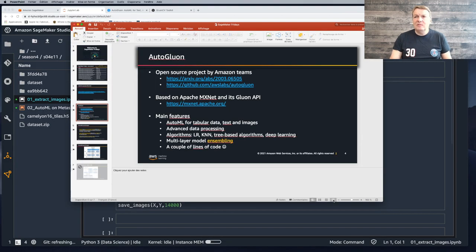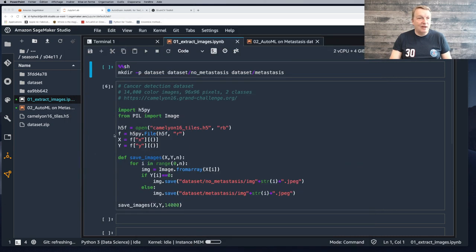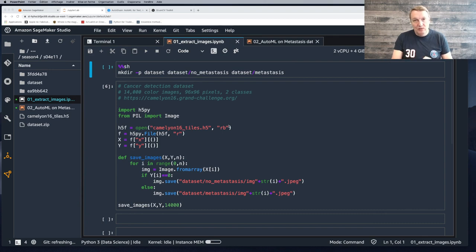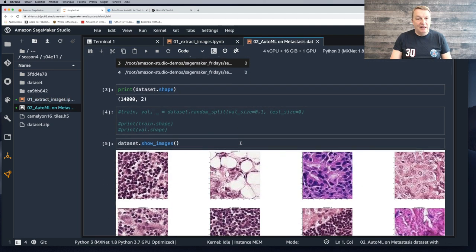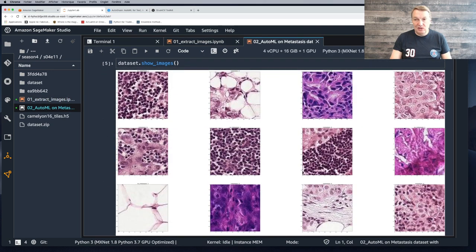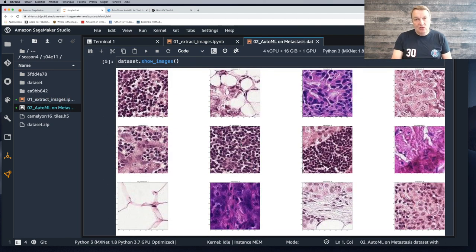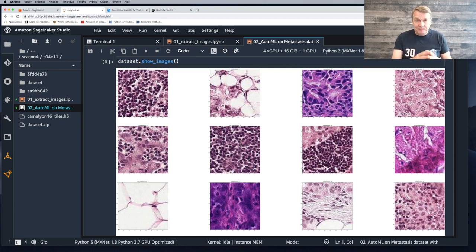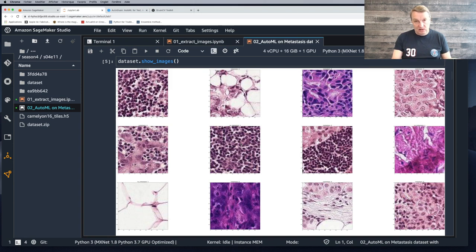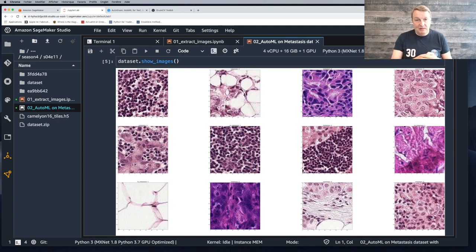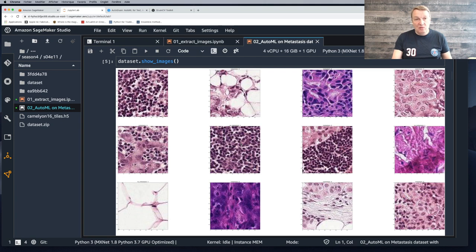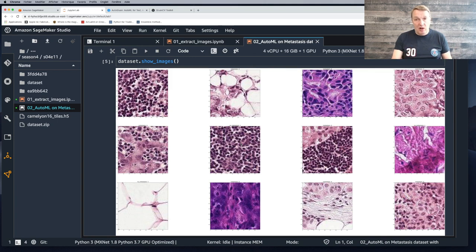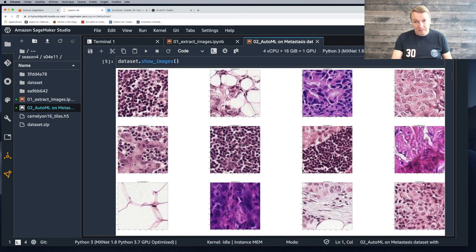Enough slides for now. Let's get started with our problem today. Let me quickly show you some of the images we want to work with. The problem we're trying to solve today is we have medical images which show cells. Some of those cells are healthy. Some of those cells, unfortunately, show metastasis. It's a binary classification problem. We have two classes, no metastasis images and metastasis images.